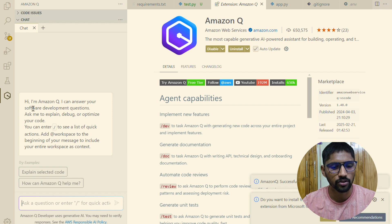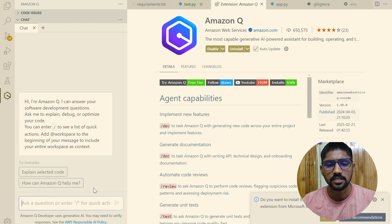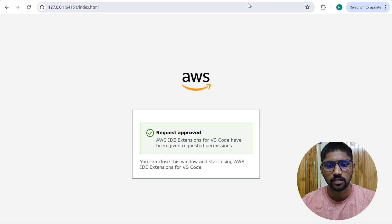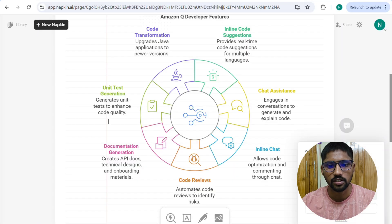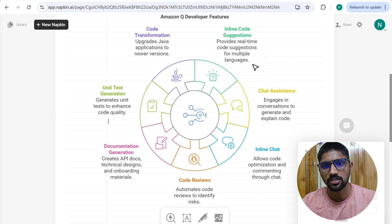Amazon Q can answer software development questions — whatever questions you ask, it will provide the answers. Let's look at the key features Amazon Q provides. The first is inline code suggestions, which provide real-time code suggestions for multiple languages — it supports Node, Java, JavaScript, Python, and all major languages.